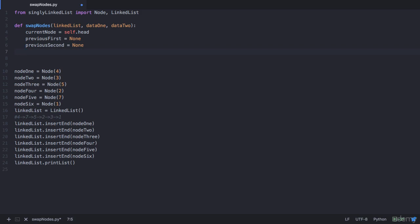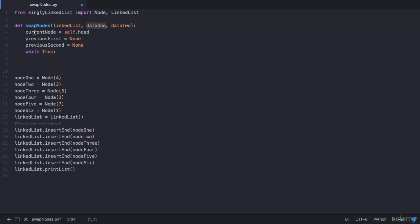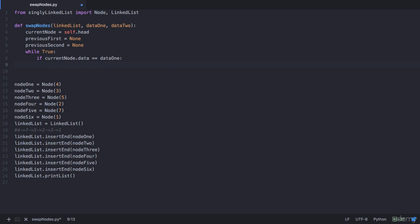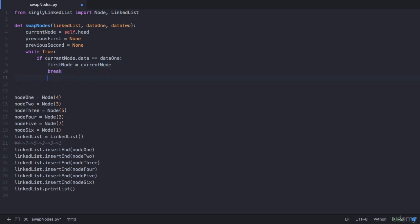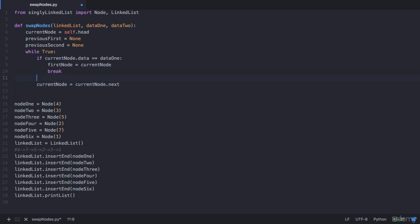To find the first node, we run an infinite while loop. Within the loop we check if current_node.data is equal to data1. If so, we store it as first_node and break from the loop. If the current node's data is not equal to data1, we first store the current node in previous_first, then advance current_node to current_node.next. When this loop breaks, first_node holds the node with data1 and previous_first holds the node before it.